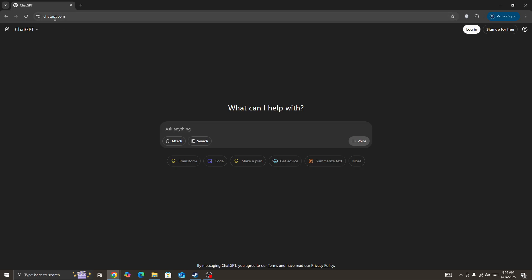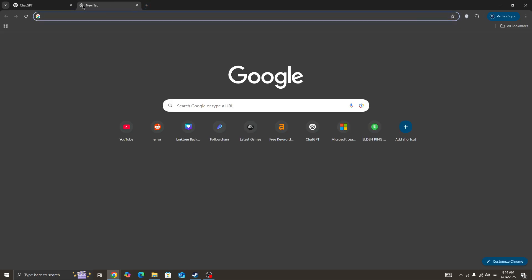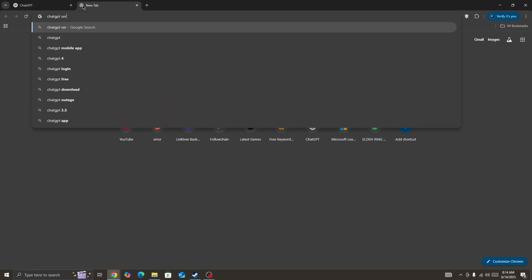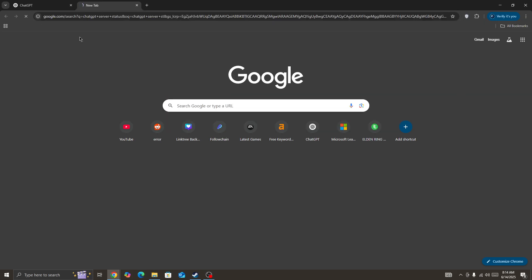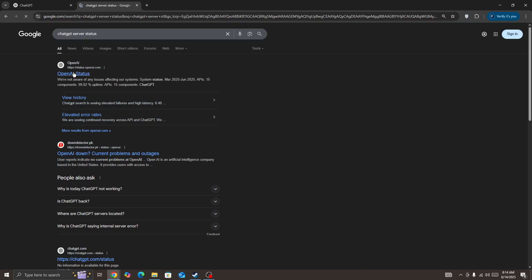then the first thing you need to do is simply open ChatGPT and check the ChatGPT server status page. So if the server is down for everyone, then you need to wait for some time. When the server is back, then you will be able to fix the issue.